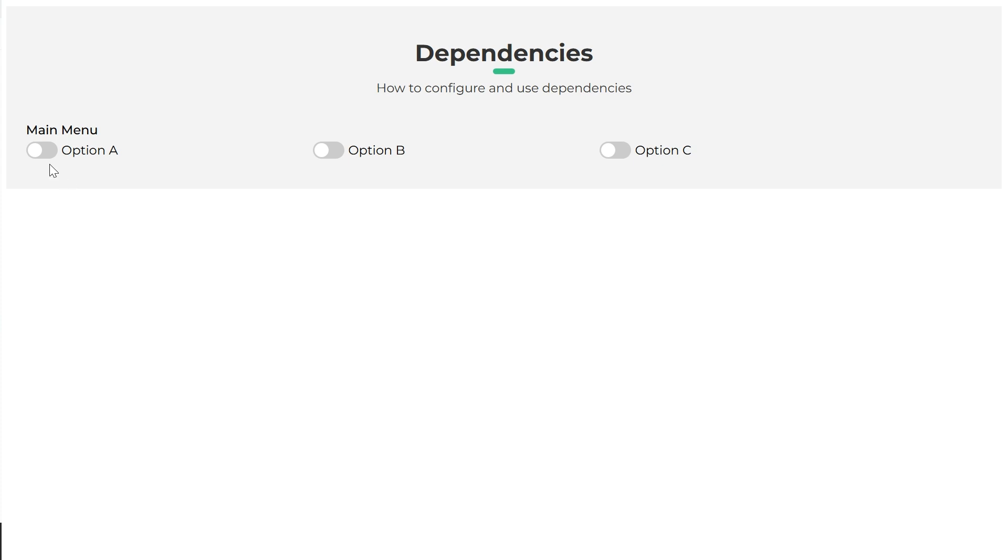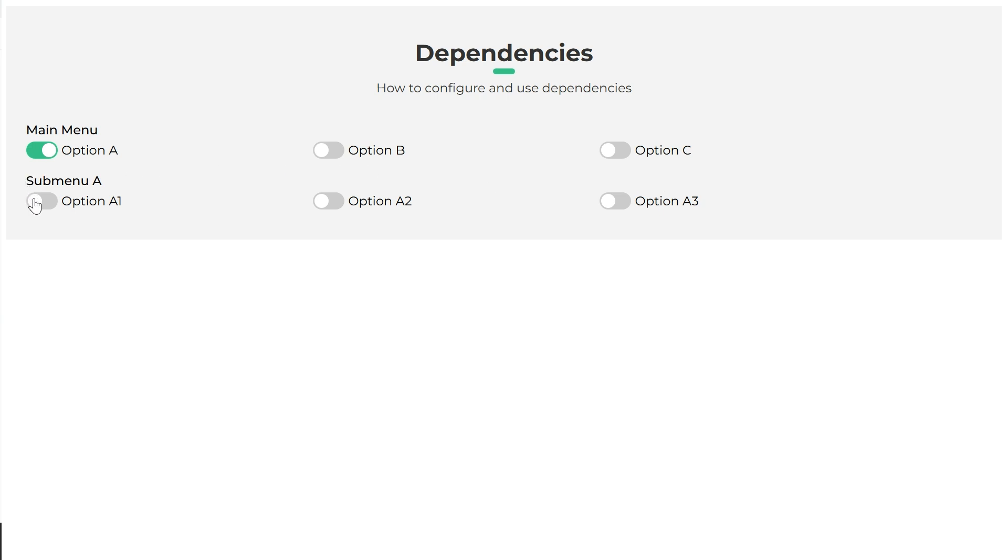In this video, we will describe an essential functionality in form development: the dependencies between form fields. Dependencies allow us to enable fields on the form when certain conditions are met or disable them if not.